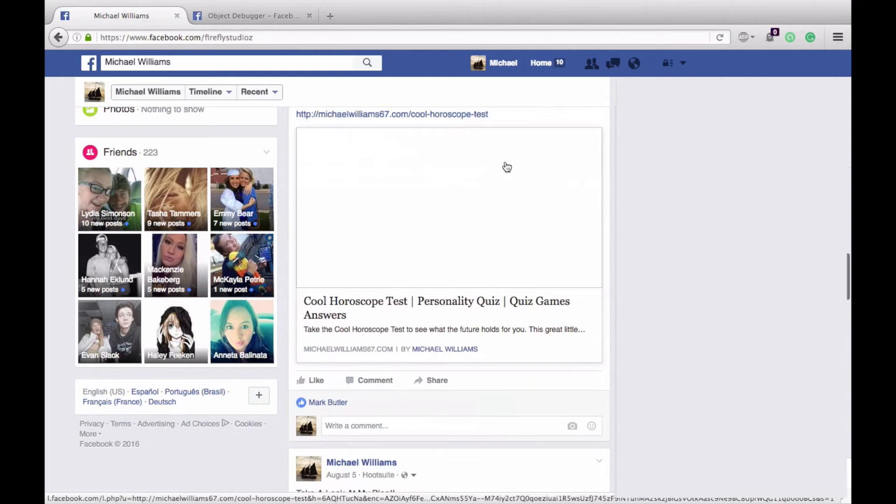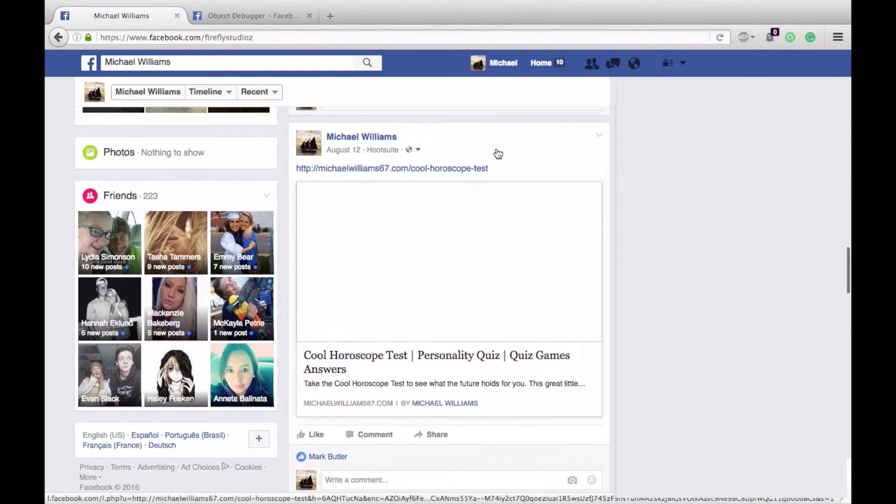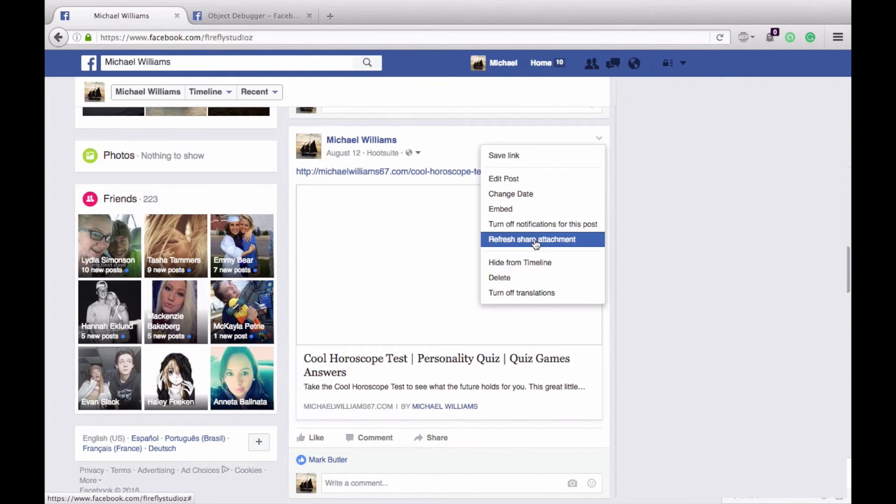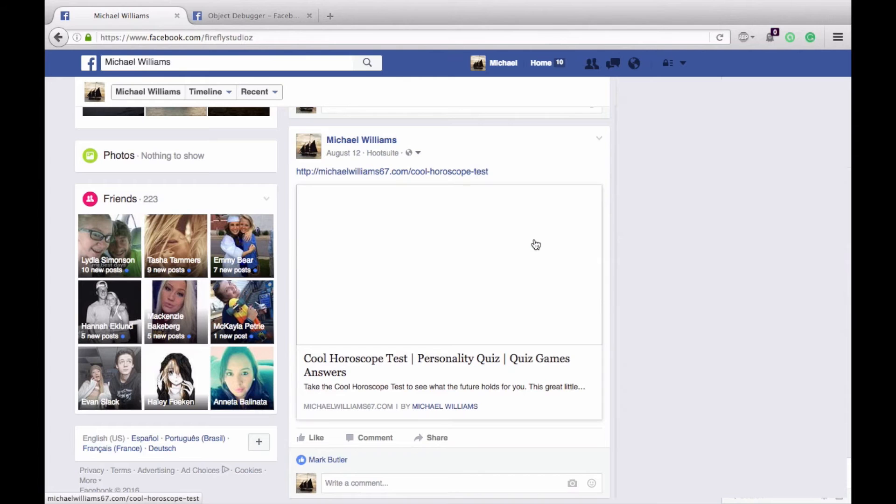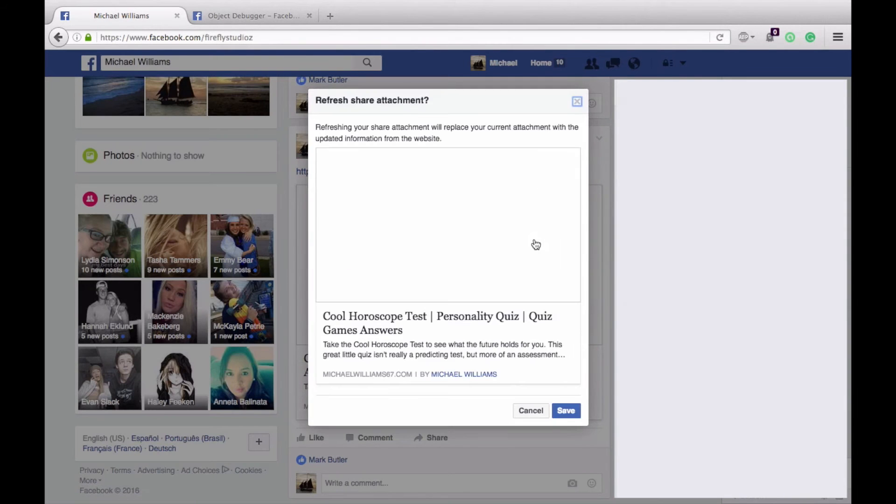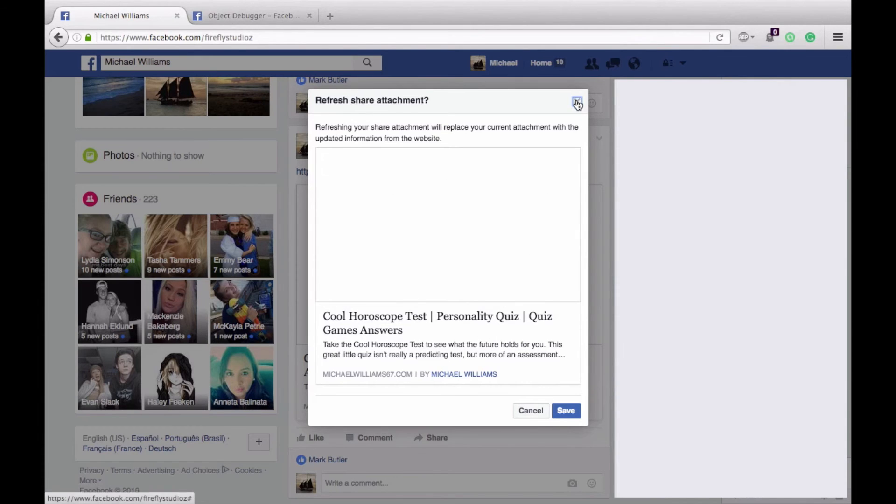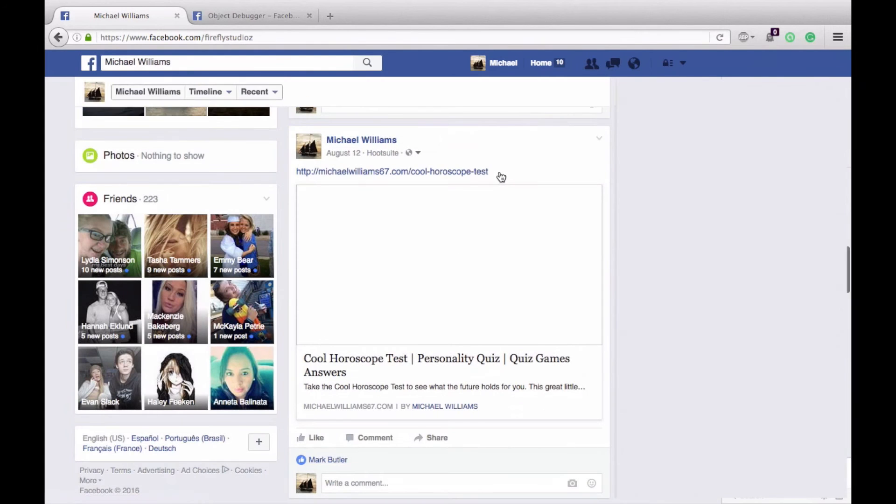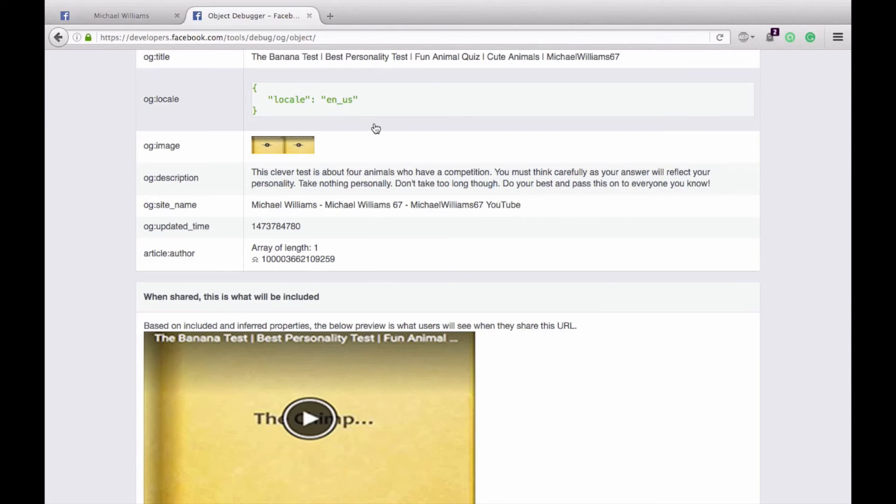So we can do one more right here. We have this cool horoscope test. Let's just try it first—refresh share attachment—and you can see how it pops up and this is blank. This is because Facebook believes still that there is no image associated with this, or it's the wrong image.